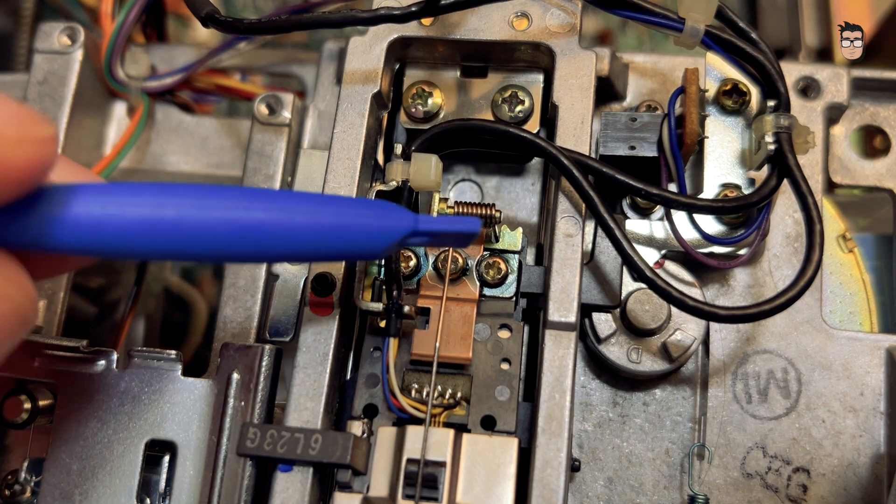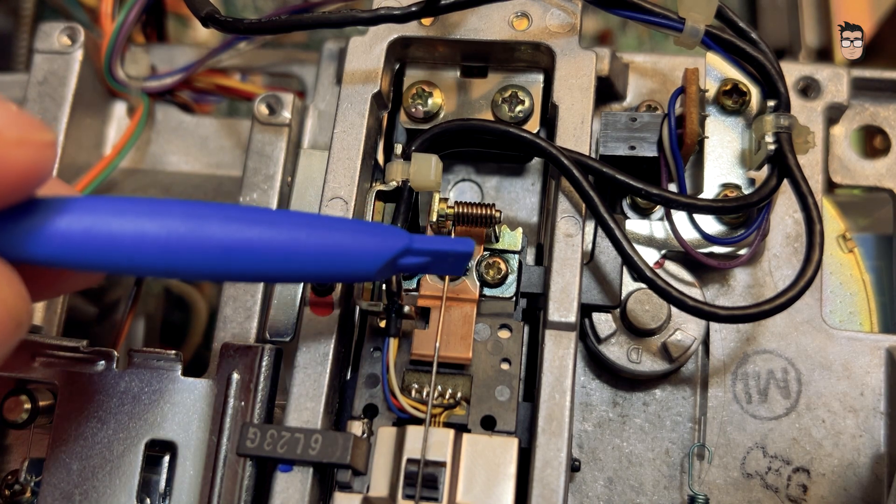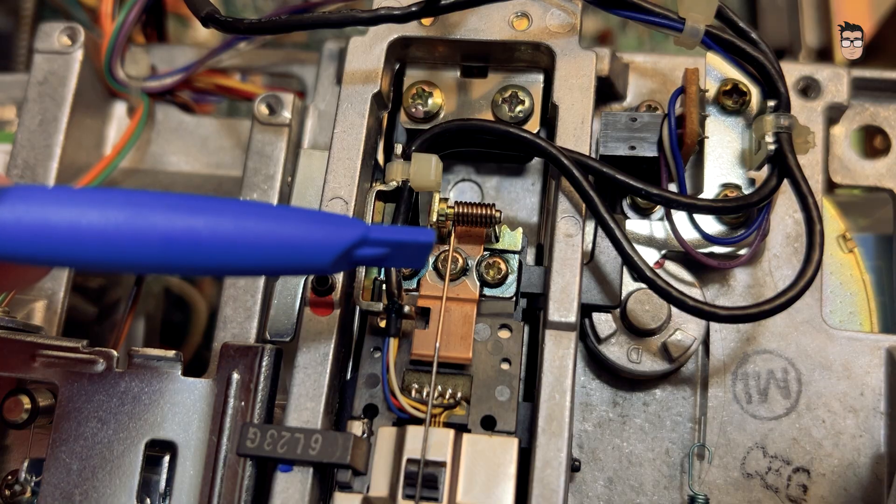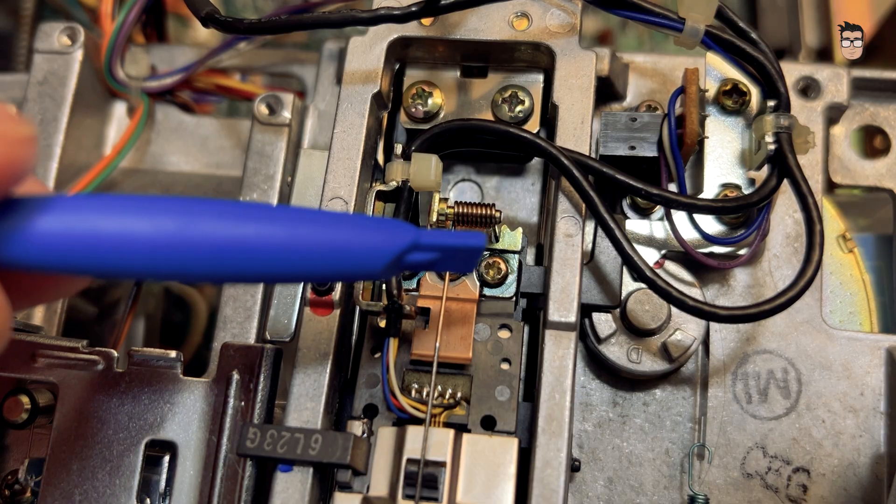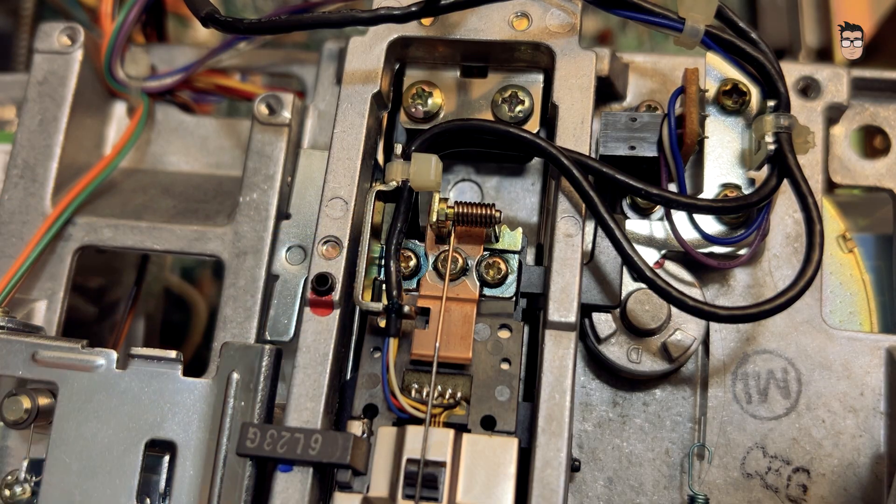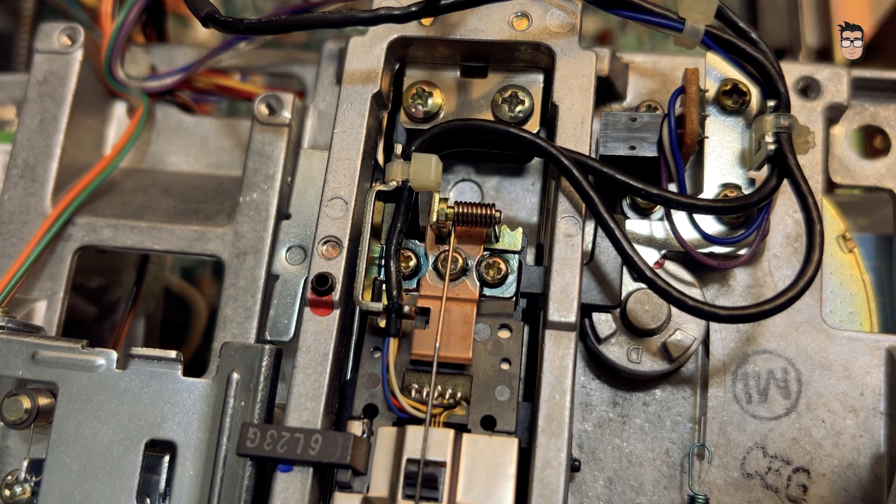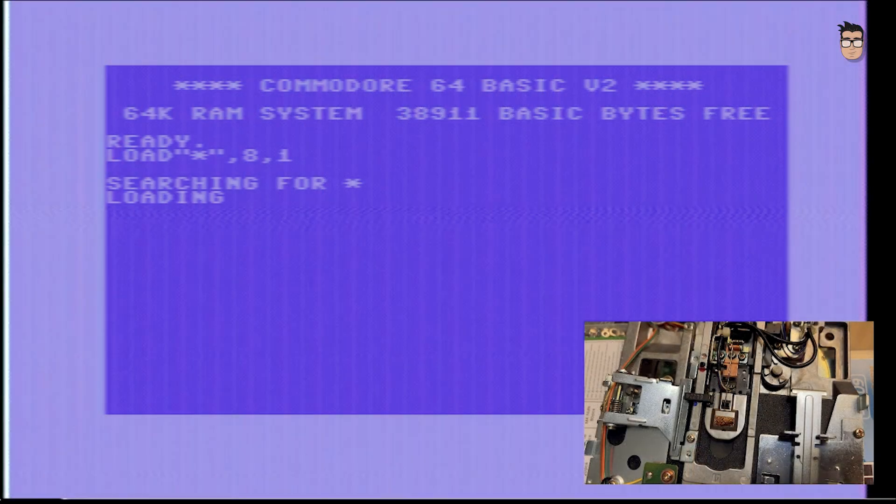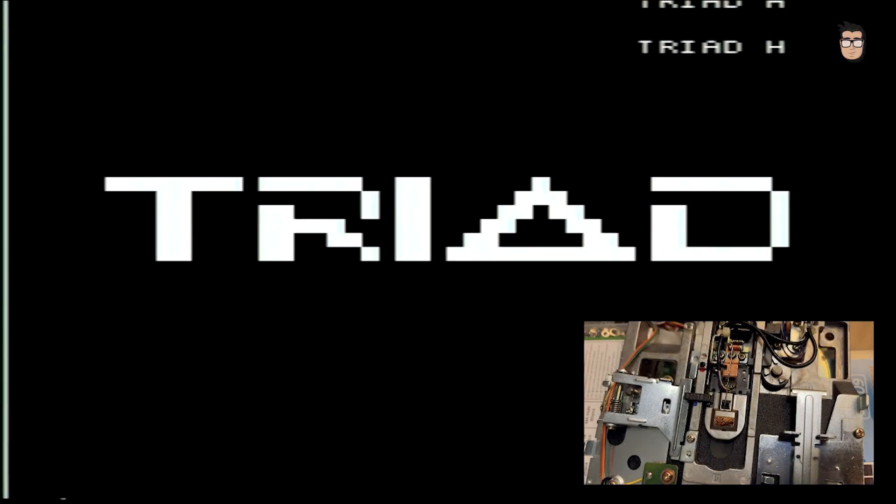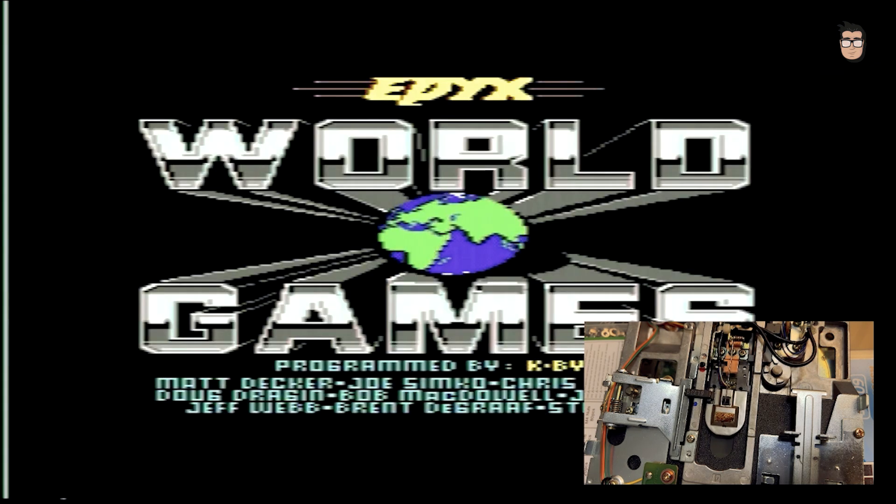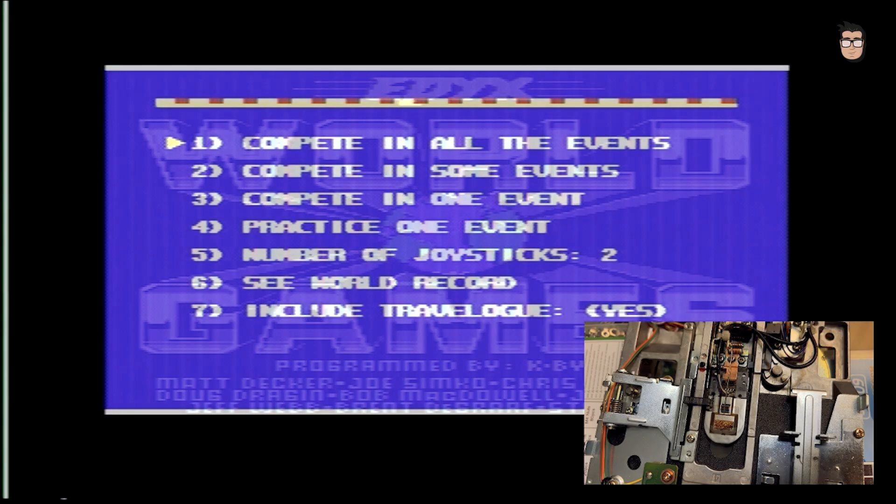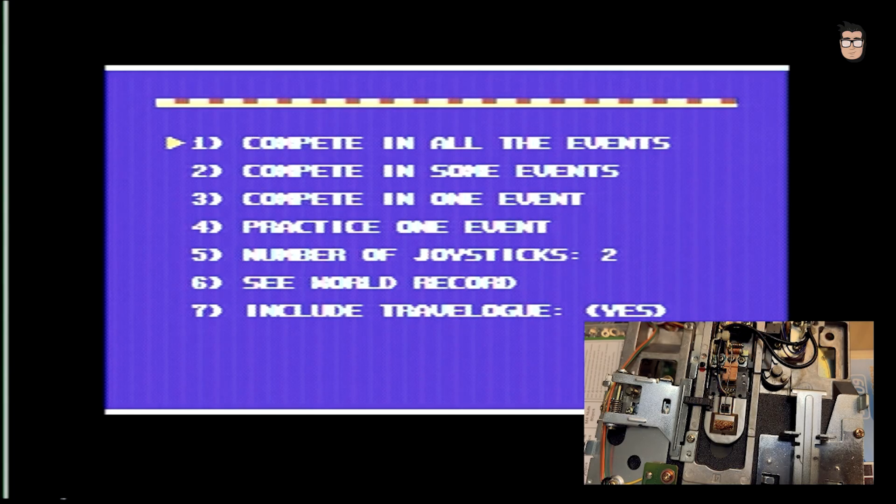I'll try to level the read head by adjusting the screws that hold down the metal plate supporting the head arm. The screws are sealed and a bit worn, so this is going to be a delicate operation. The game finally loads correctly. After that, I tested several more disks, and they all work perfectly without any issues. So it looks like we can now fully enjoy this wonderful computer.